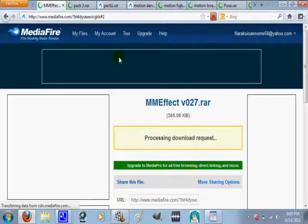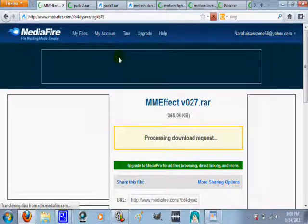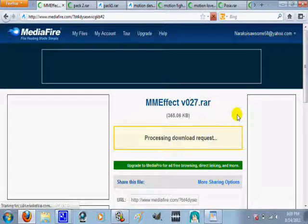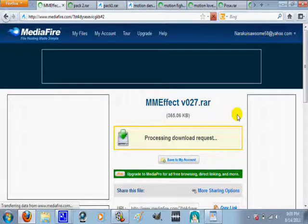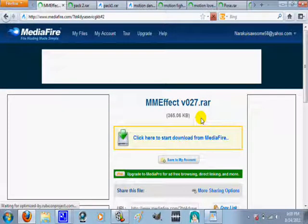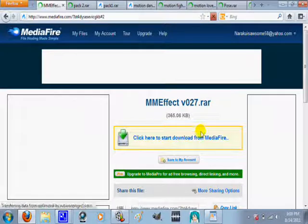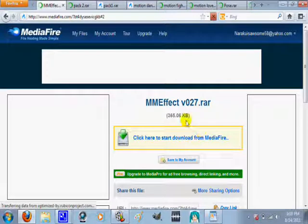And so, she's got a bunch of different effects in this. No, excuse me. This is to download the actual MME Effect. And again, I've got a video that actually talks about this more.